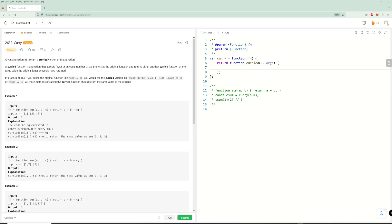Hello and welcome to the next part of the JavaScript challenge. Today we're going to be doing curry. If you haven't seen functional programming, I have done something like this before. I actually took a functional programming class a while ago in OCaml, and that's when I actually learned Python, and we did something like this.